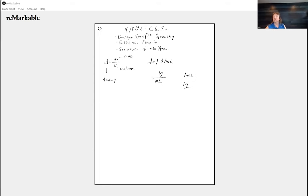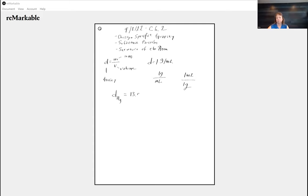Mercury is kind of an interesting thing. The atomic symbol for mercury is capital H, lowercase g. Every element is on the periodic table — if it's a single letter it's capitalized, if it's two letters it's a capital letter with a lowercase letter. Mercury has a density of 13.5 grams per milliliter. It's an interesting substance; it's a liquid.